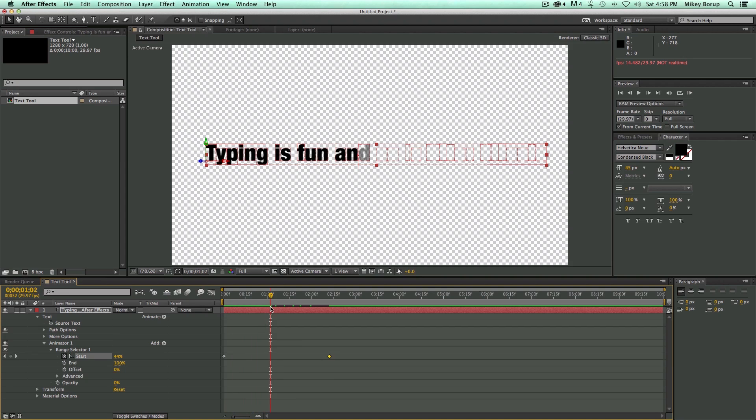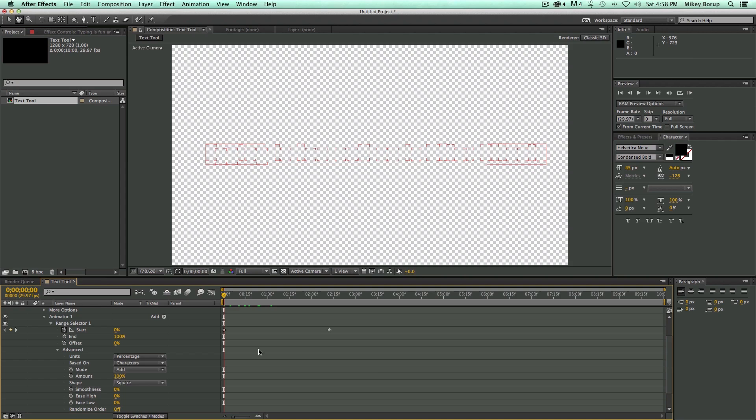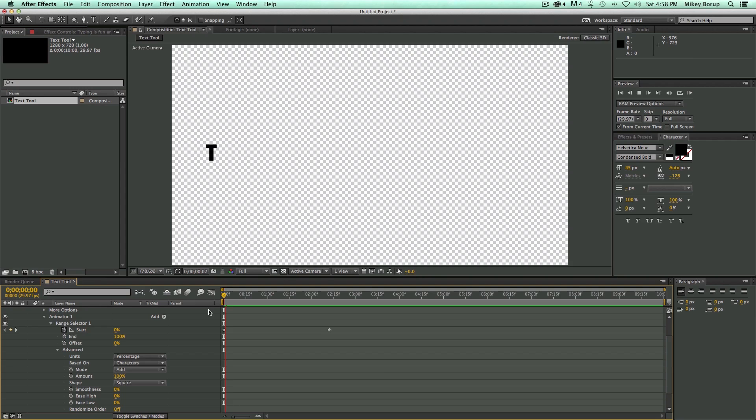The only problem is right here you can see it's coming on halfway transparent. And there's a way you can fix that. If we come into the Advanced, right here it says Smoothness is set to 100%. But if we set that to 0, that means it's either on or it's off. Just like that. So there's your basic Type On effect built using just the animators in the text layers.